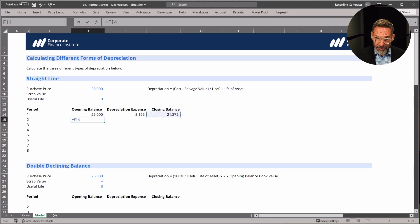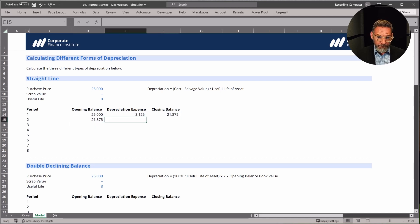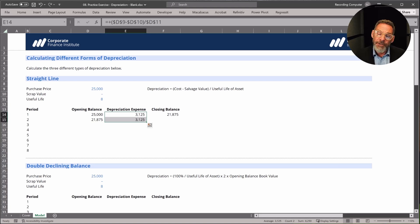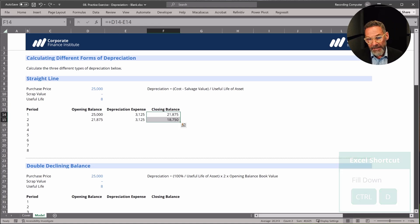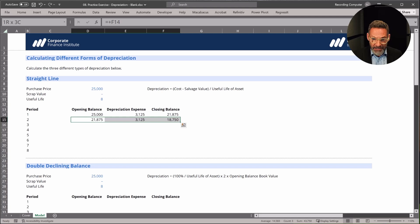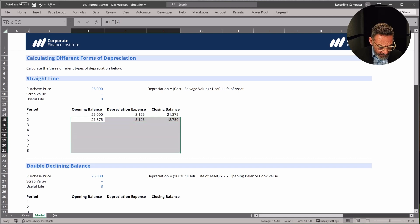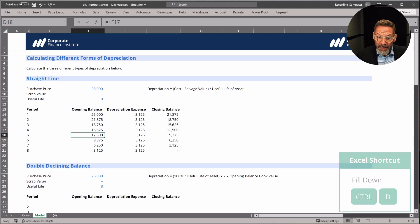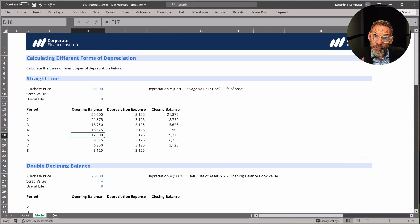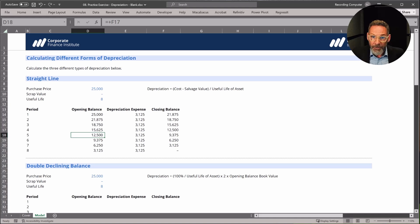Our opening balance is going to be the closing balance from the previous period. The depreciation expense doesn't change, so I just used Ctrl-D to fill down, and our closing balance will be the opening balance minus the depreciation expense. I'm going to highlight and copy it all down using Ctrl-D. The trick to make sure you've got the calculation right is that at the end of the useful life, the closing balance should equal the scrap or residual value, which in this case is zero.